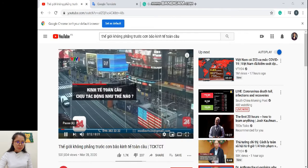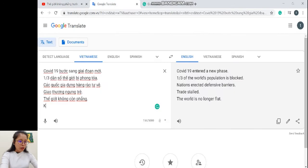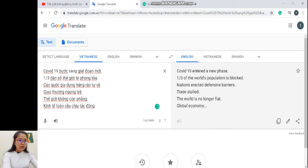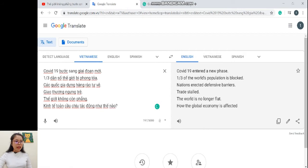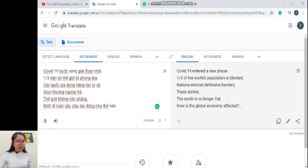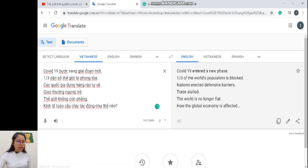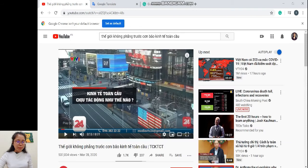'Kinh tế toàn cầu chịu tác động như thế nào' — 'kinh tế toàn cầu' là chủ ngữ, 'chịu tác động' là động từ bị động, 'như thế nào' là từ để hỏi. Google dịch ra 'how the world affected'. Khi bỏ dấu hỏi chấm đi thì đây là câu bình thường, 'is' nằm ngay đằng trước 'affected'. Nhưng khi có câu hỏi thì 'is' lên trước — đó là cách học rất tốt.